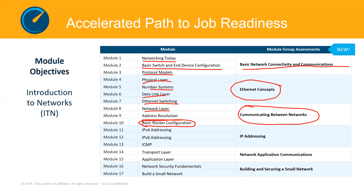Modules 11, 12 and 13 cover IP addressing. There is absolutely no way you can talk about networking without dealing with IP addressing, and we've simplified the concept. Module 11 covers IP version 4 addressing. Module 12 covers IP version 6 addressing — we'll look at the differences between the two: what is IPv4, what is IPv6, similarities, differences, when to use each. Module 13 covers ICMP, a protocol that handles verification of end-to-end connectivity of devices.